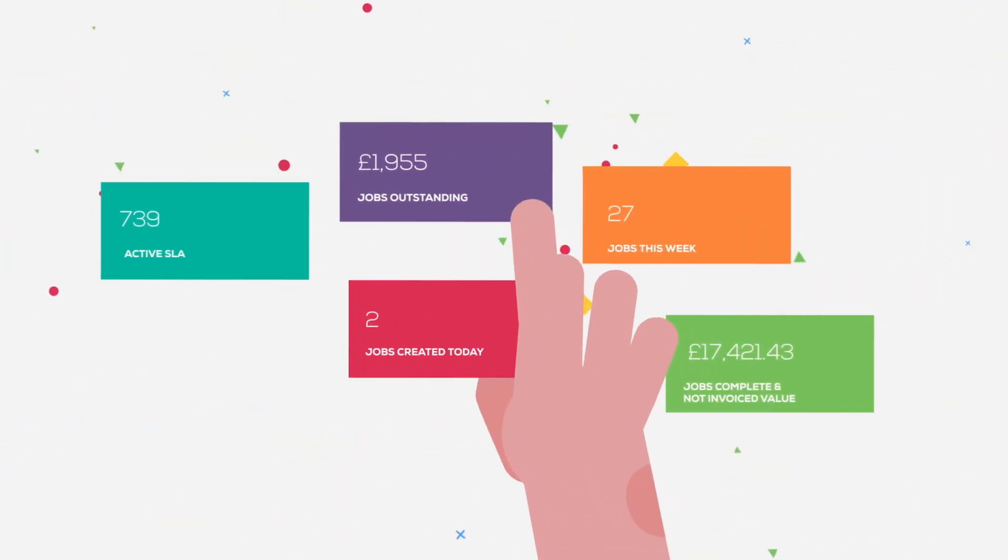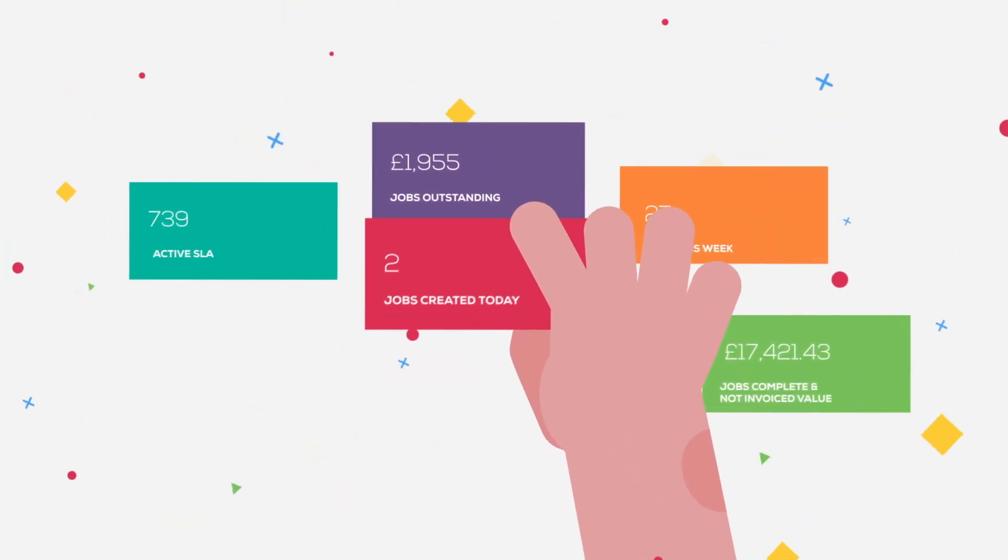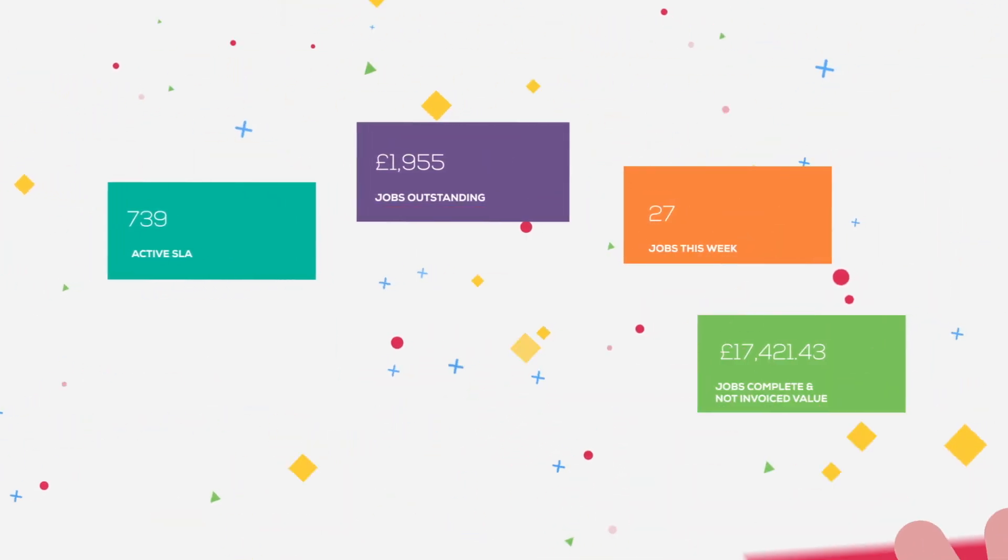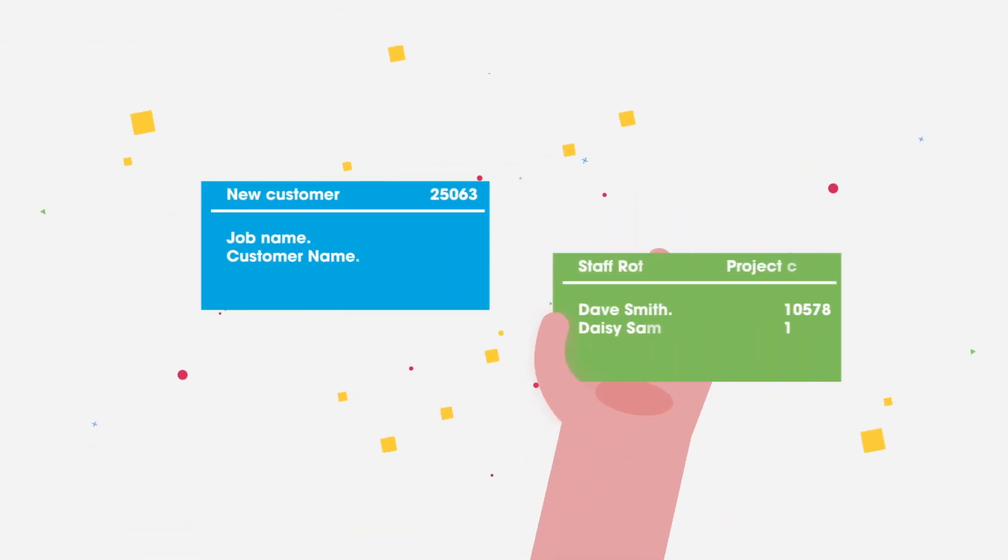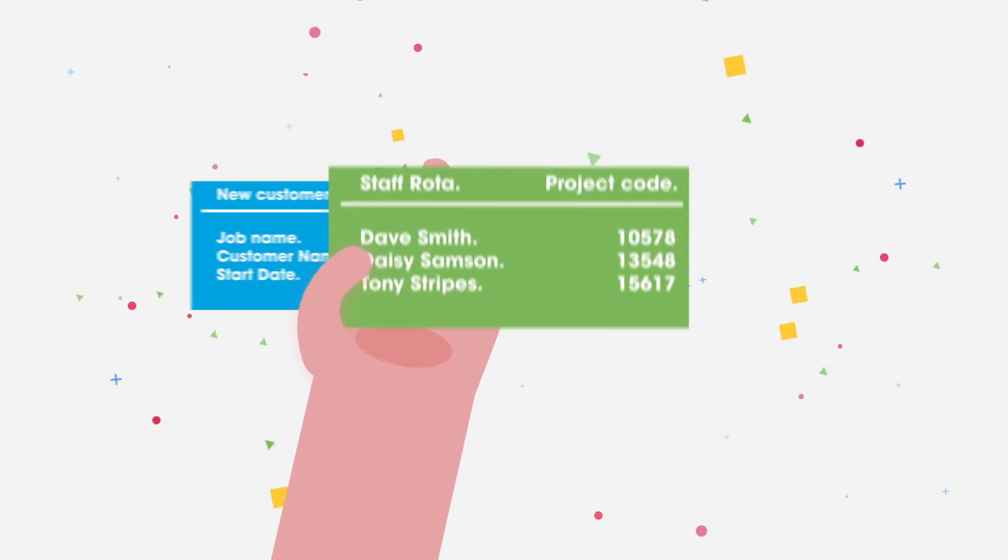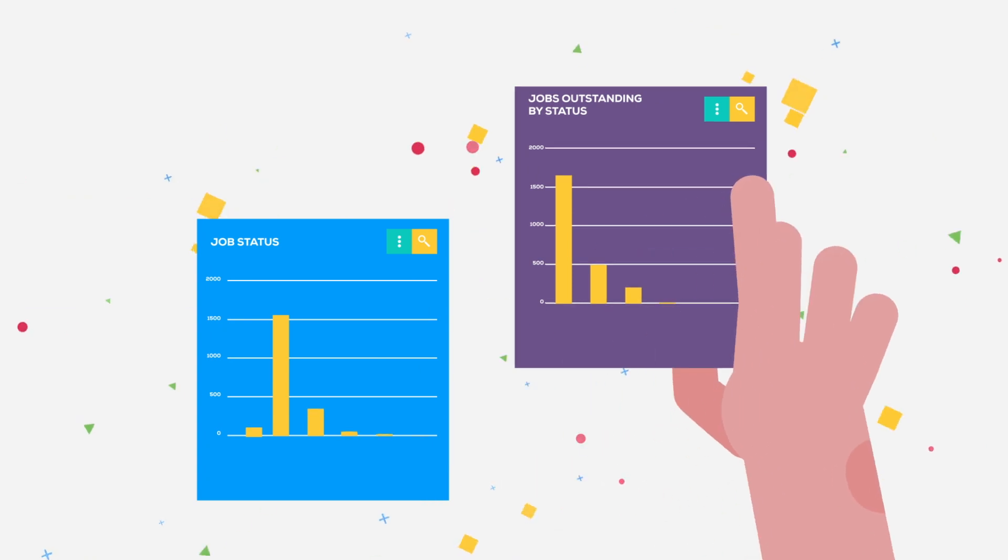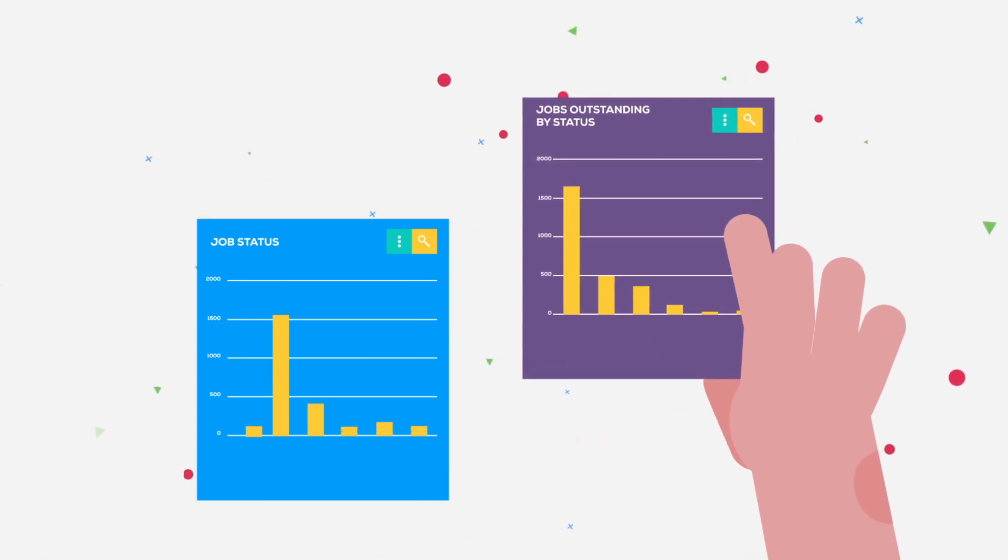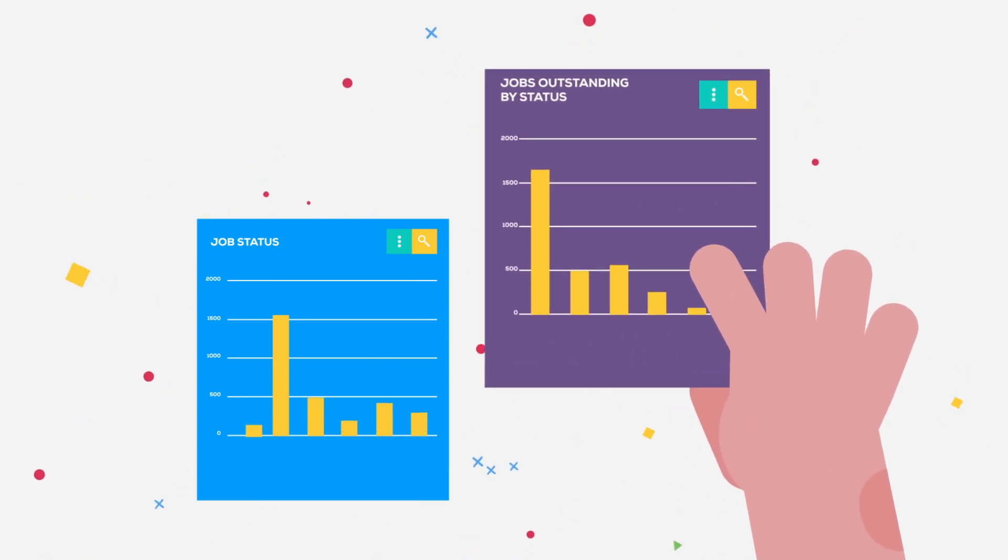And you, the manager, can keep track of the day-to-day work, raise new jobs, assign engineers and check how things are progressing at any time of the day, anywhere you may be.